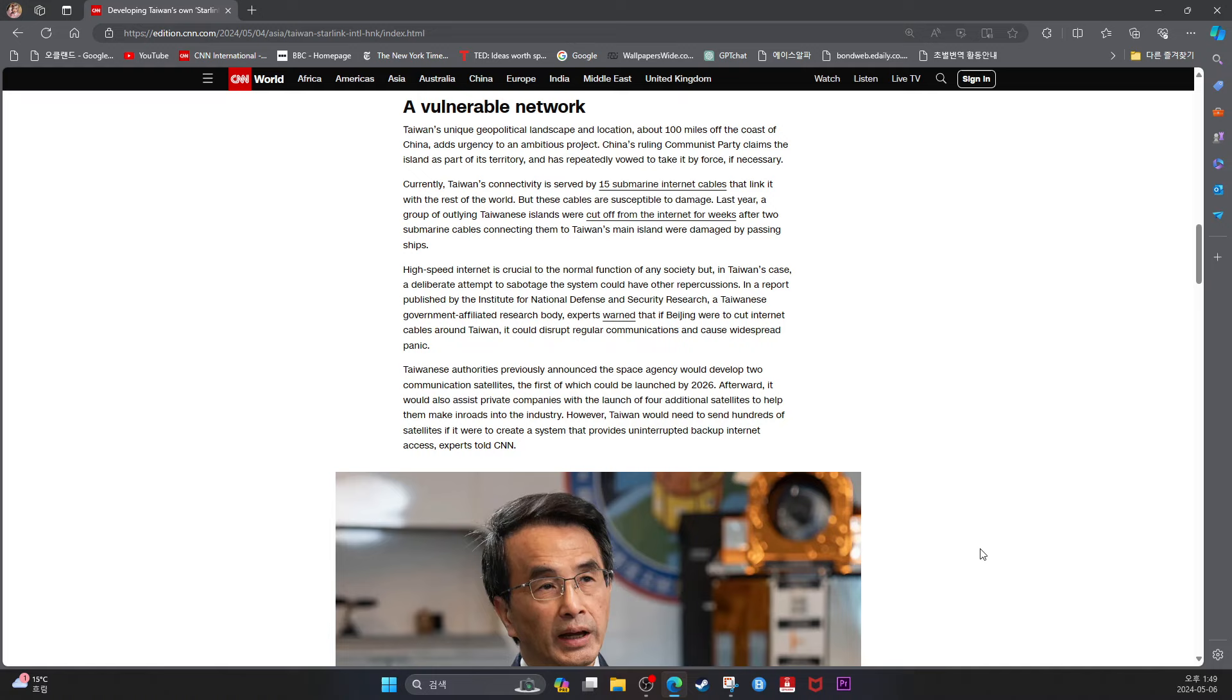Vulnerable Network. Taiwan's unique geopolitical landscape and location about 100 miles off the coast of China adds urgency to the ambitious project. China's ruling communist party claims the island as part of its territory and has repeatedly vowed to take it by force if necessary.